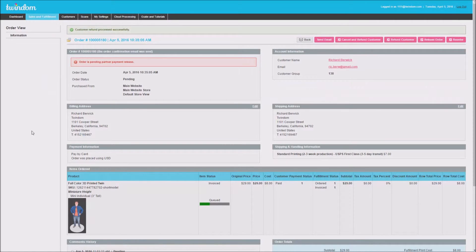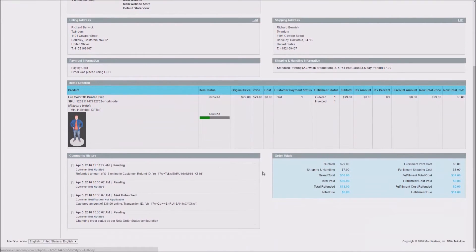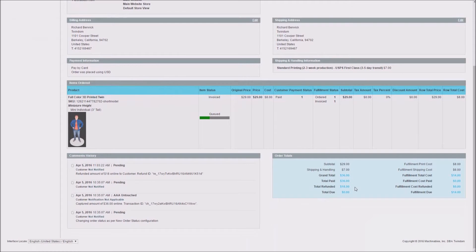And if you scroll down, you'll be able to see the total refunded listed under Order Totals.